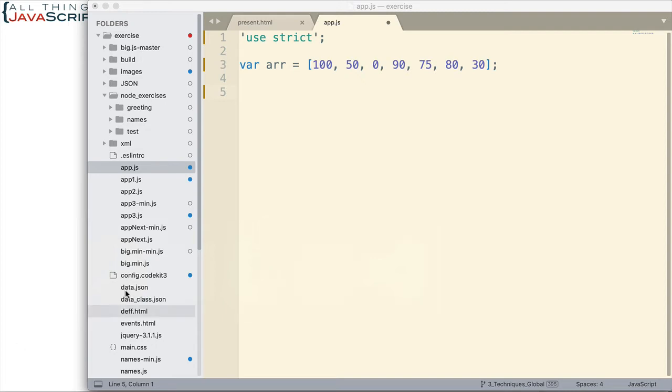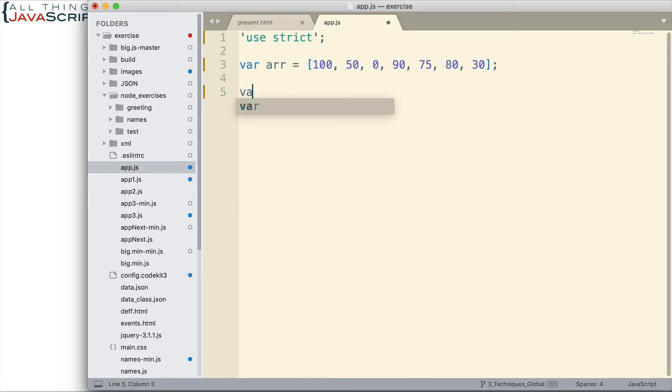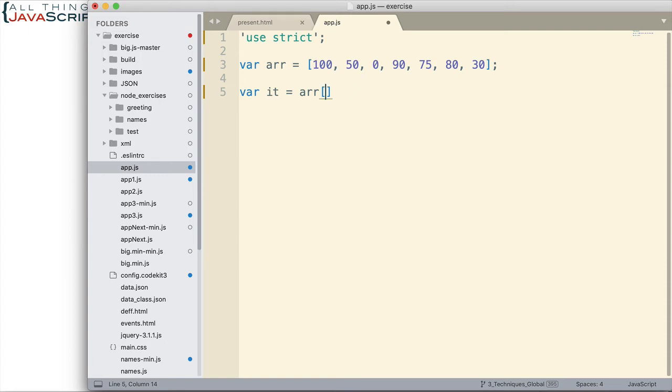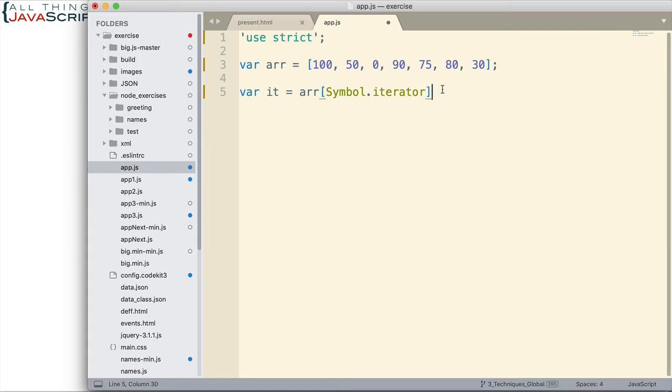The first thing we need to do is set up an iterator for this array and this is how that's done. I'm going to declare a variable. This will contain the iterator and I'm going to set that equal to the array and then in square brackets we use a symbol. A symbol to define the iterator. Symbol is a new primitive as of ES6. This is how we enter it and then we invoke that to set up the iterator.